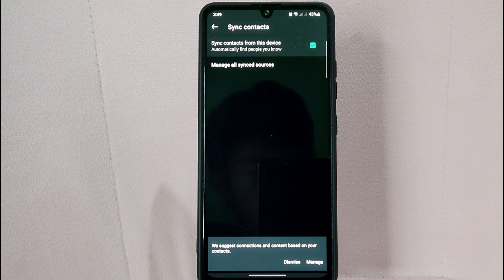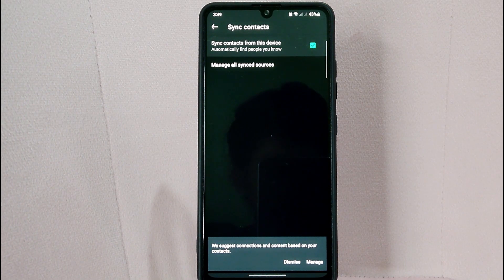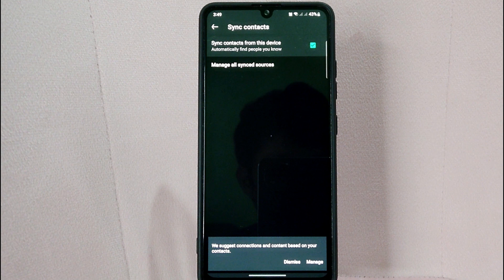You have now successfully synced your contacts to your LinkedIn account. LinkedIn will now provide a list of people you know on LinkedIn who are also in your mobile device contact list. There you go — that is the easiest way to sync contacts on LinkedIn.